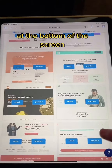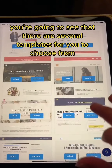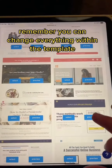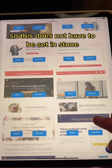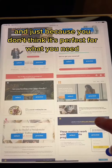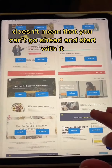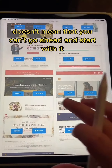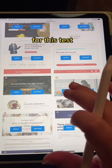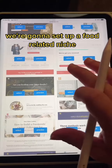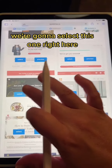At the bottom of the screen, you're going to see that there are several templates for you to choose from. Remember, you can change everything within the template, so this does not have to be set in stone. Just because you don't think it's perfect for what you need doesn't mean that you can't go ahead and start with it. For this test, we're going to set up a food-related niche, and we're going to select this one right here.